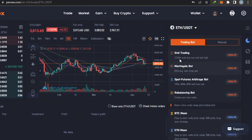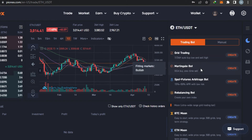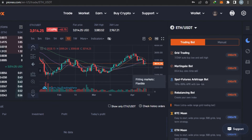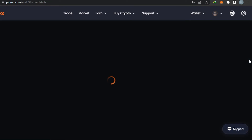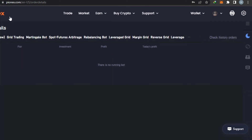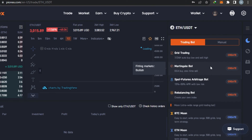There are different bots available such as grid trading, Martingale bot (which is a one-time sell), spot futures, rebalancing bot, BTC Moon, and ETH Moon. If you want to get a bot's detail page, you can simply click on this icon right here and it will take you to the bot's detail page showing details of any bot you are currently running.